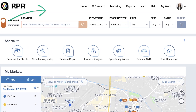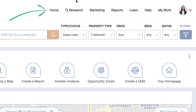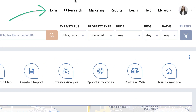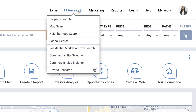At the top of the RPR homepage, you have your static navigation menu that exists throughout the site. The Research dropdown allows you to access all of RPR's search options — from neighborhood, school, and market activity search to commercial site selection and map insights.